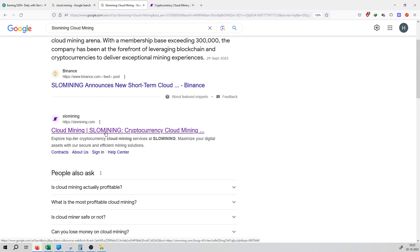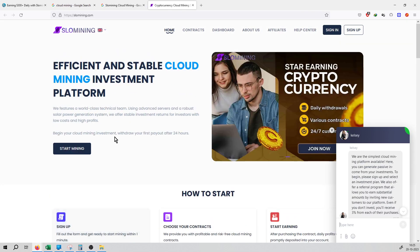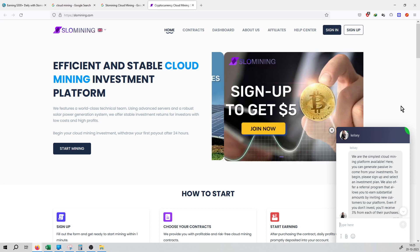Just click here. This is the main platform of the company. You can check out the home, contracts, dashboard, about us, affiliates, help center, sign in and sign up.